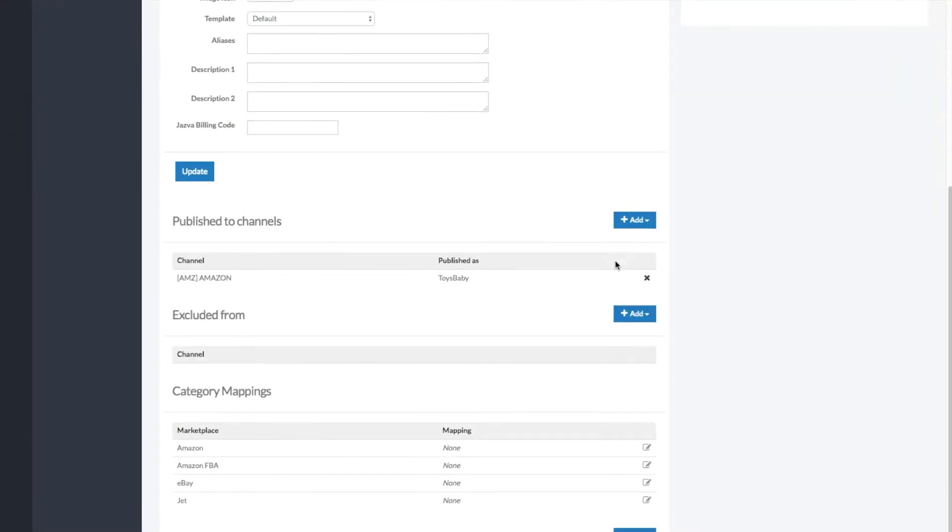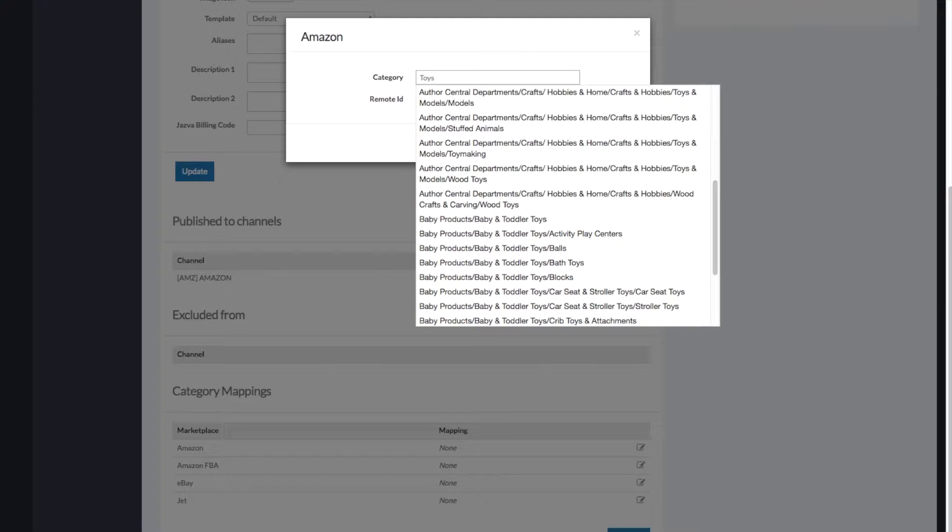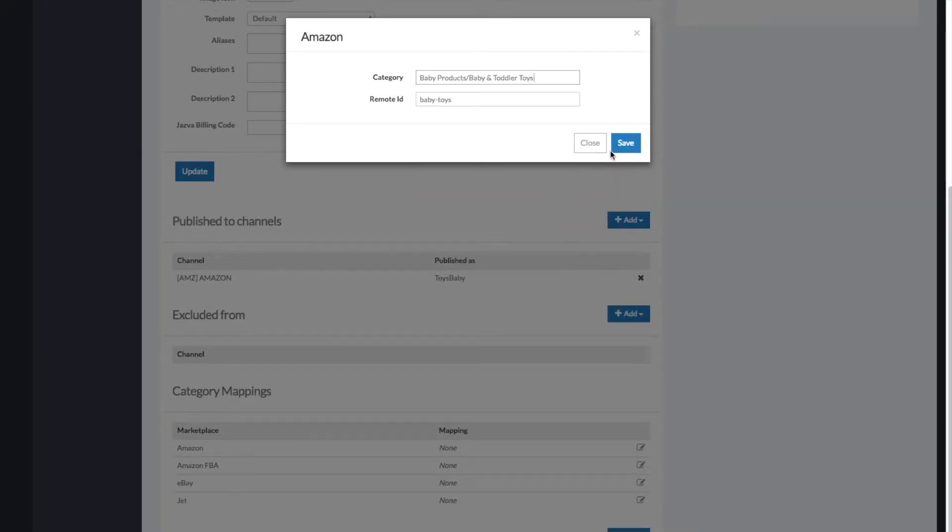Simply go to Category Mappings, click the Edit icon, and type in a category name to map the category to, based on Amazon's category tree, and click Save.